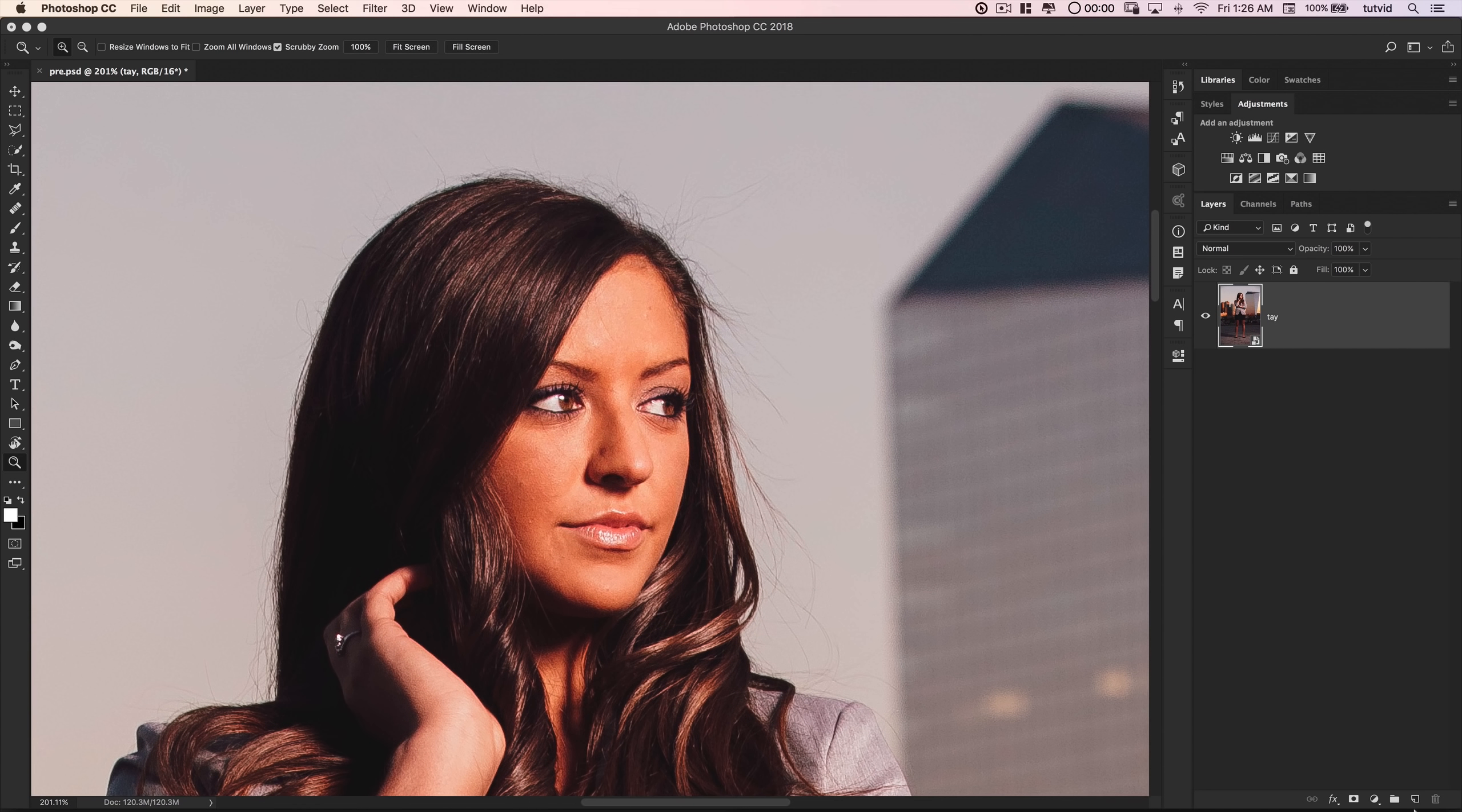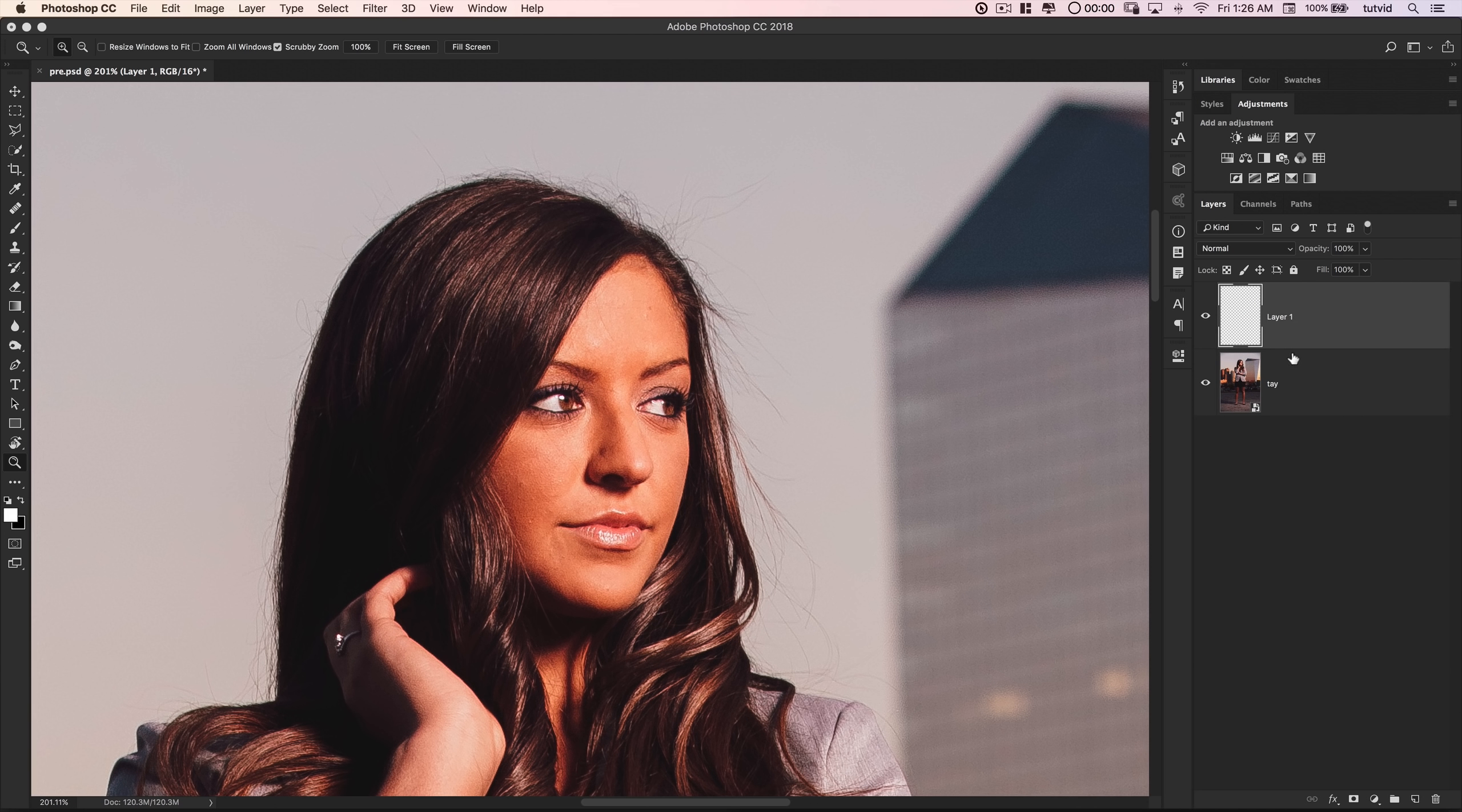So here's what I like to do. First and foremost, create a new layer so we're working on a new layer. It's a nice non-destructive way to work, and I'll just name this layer Flyaways, or something like that.